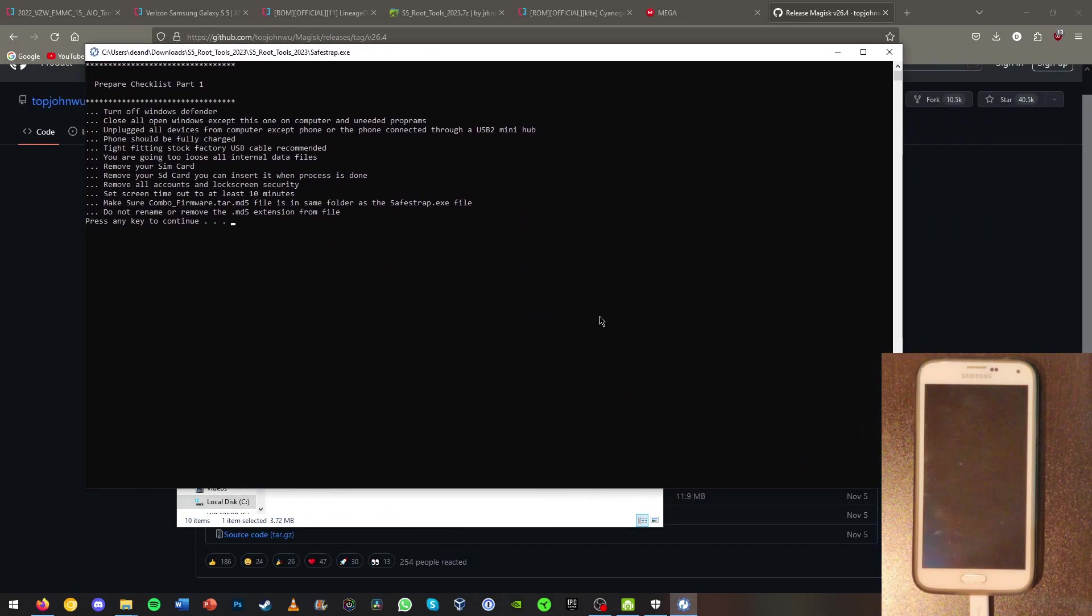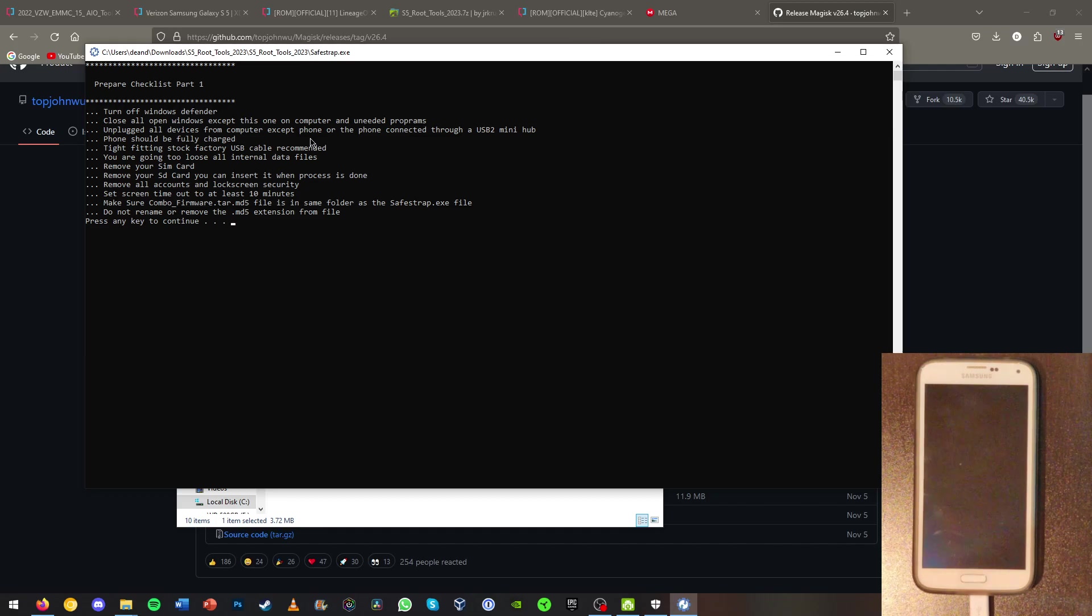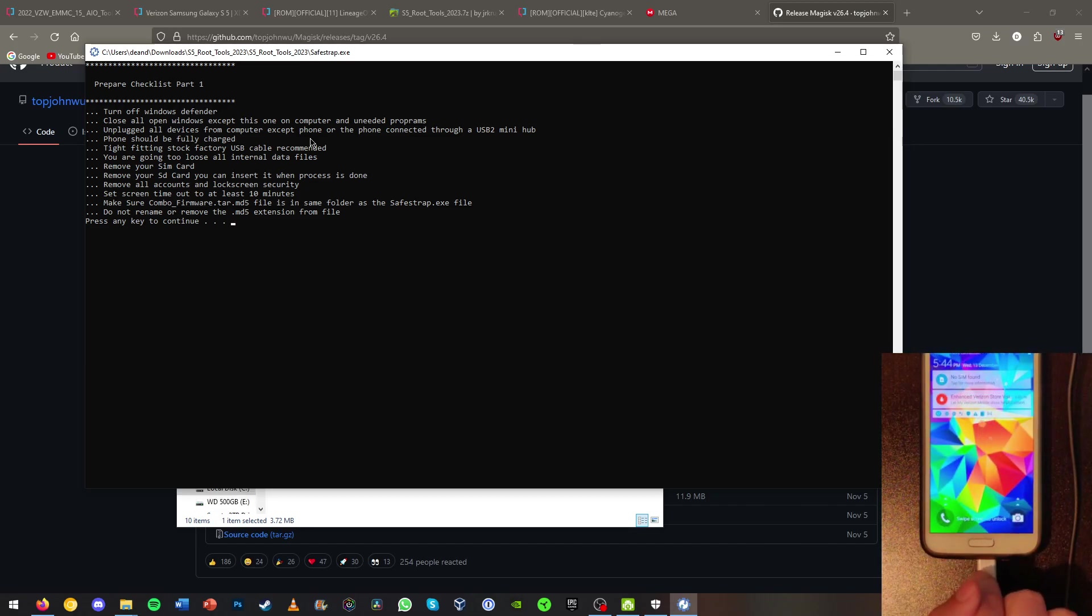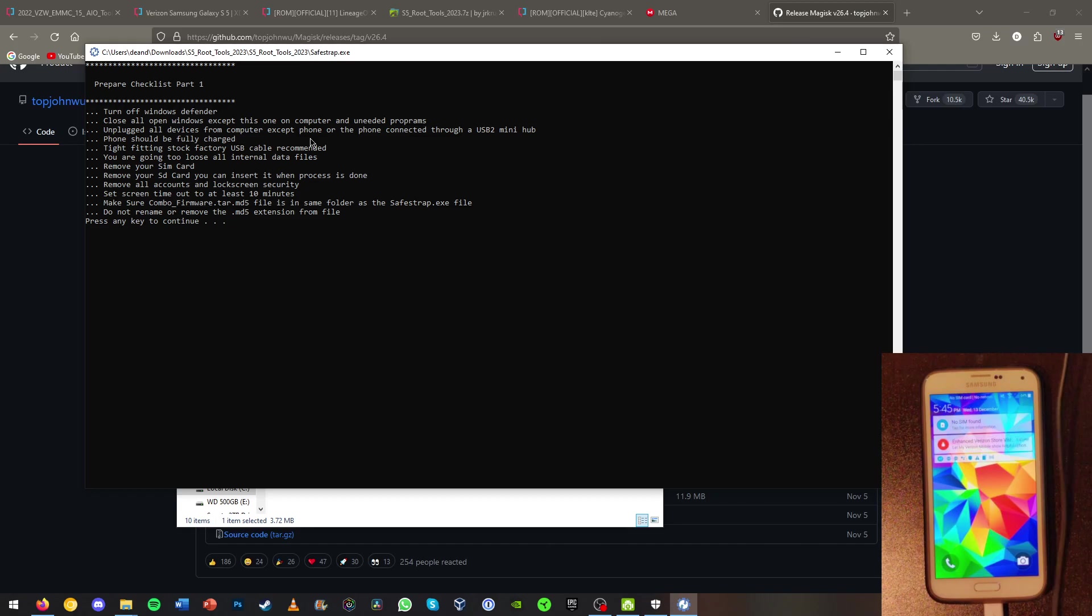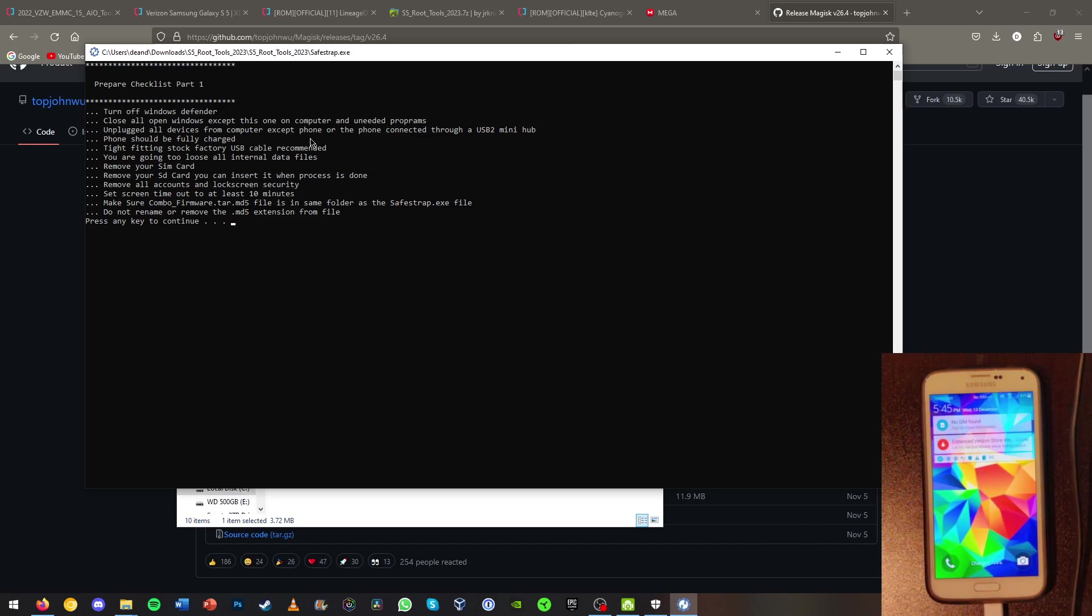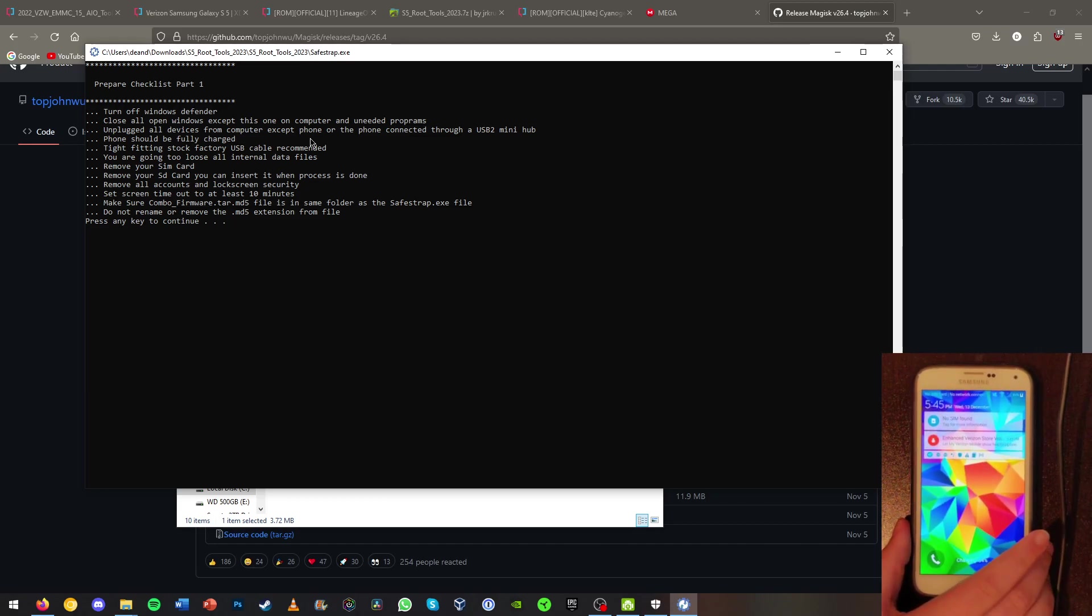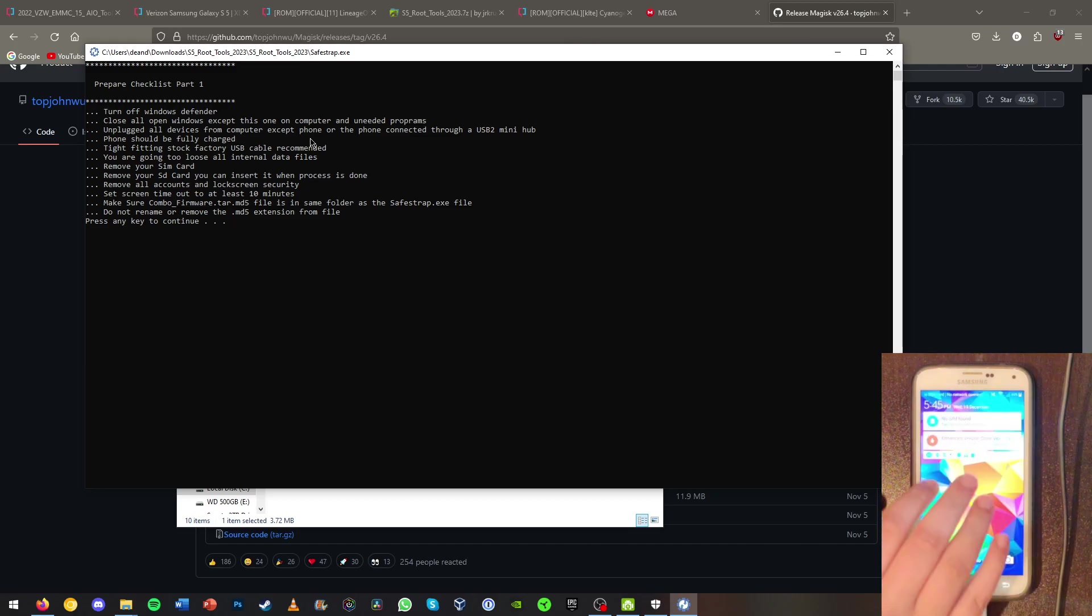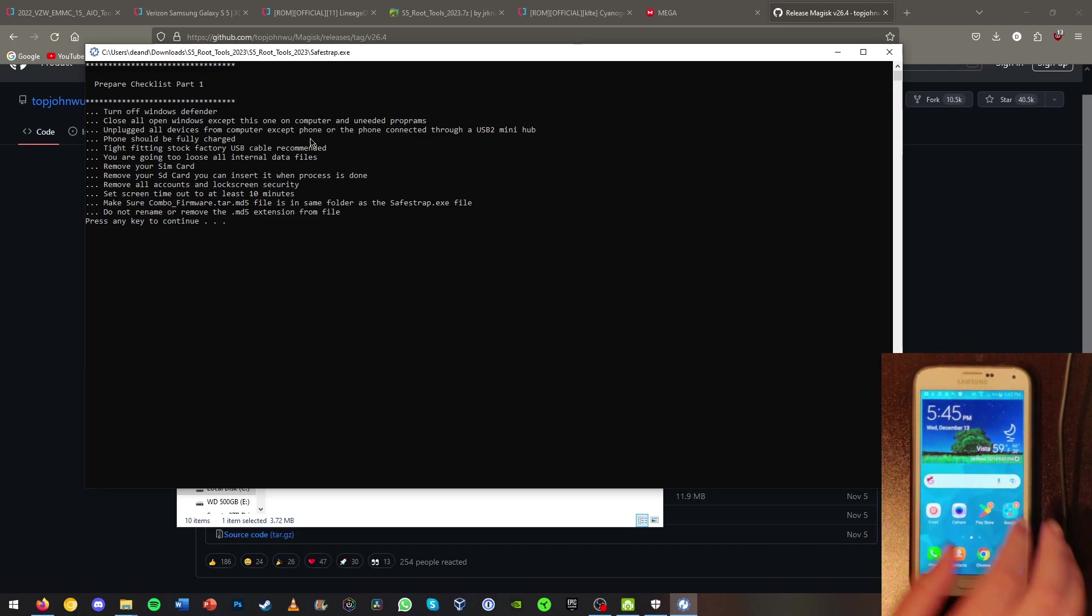And basically what this will do is it will give us some checklists. Close all open windows except for the one on this computer. Unplug all USB connections other than the one for the phone. So you're going to need to plug your USB into your phone here. Go ahead and grab a micro USB cable and go over to your computer and plug in your micro USB. I'm going to unplug the other USBs that's plugged into my other phone because I don't want it to get confused.